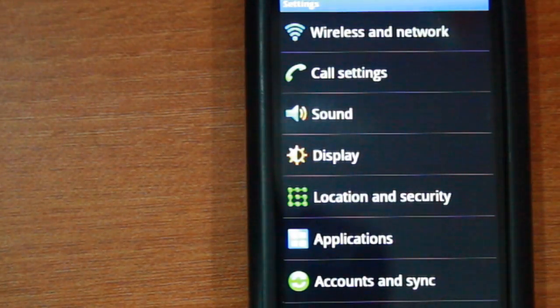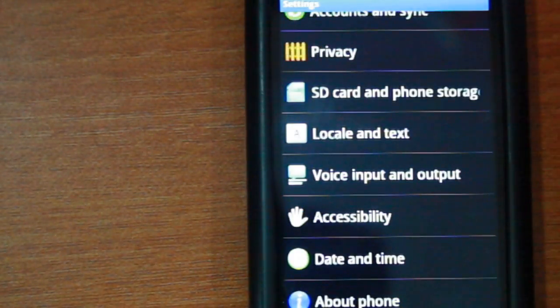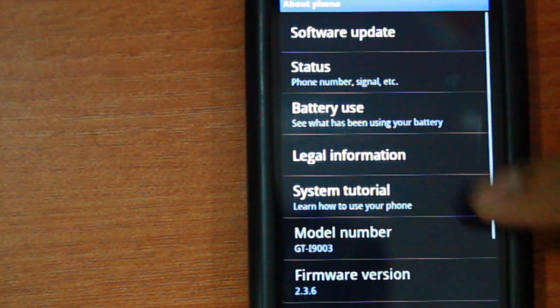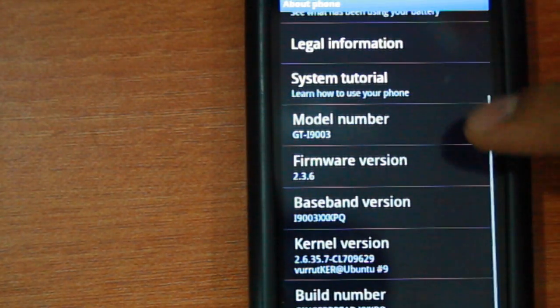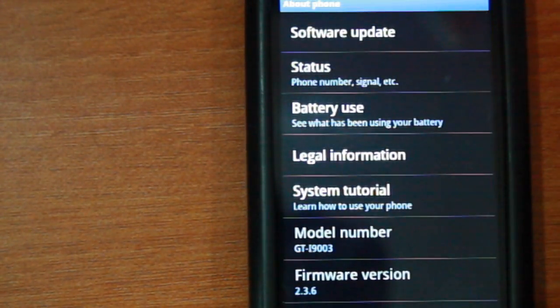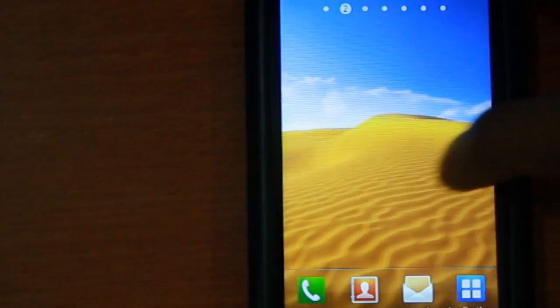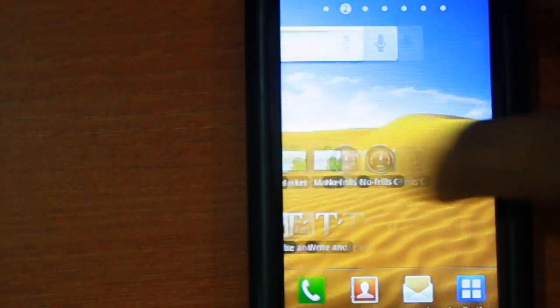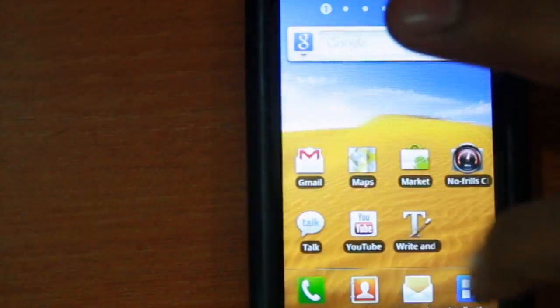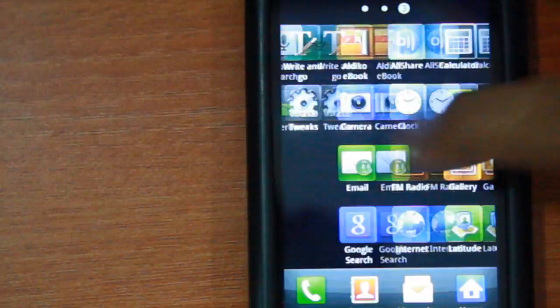As you can see, I'm currently running the stable gingerbread 2.3.6 KPQ firmware and the phone is working perfectly. The menu scrolls without a lag, the phone feels lighter and much faster.